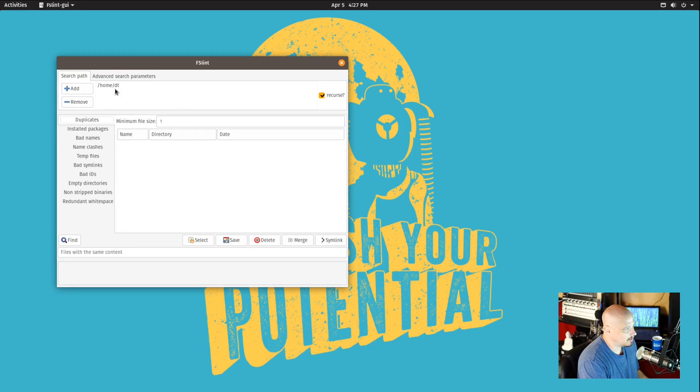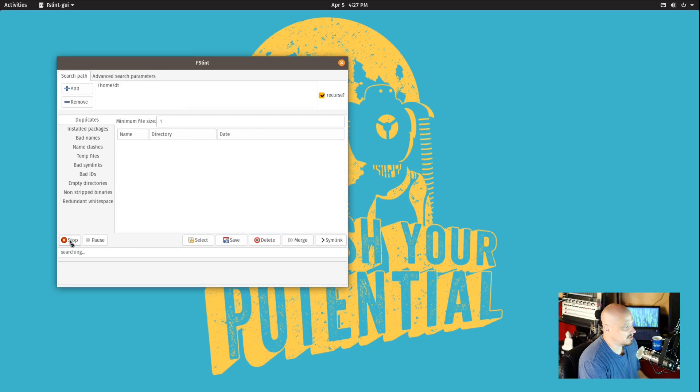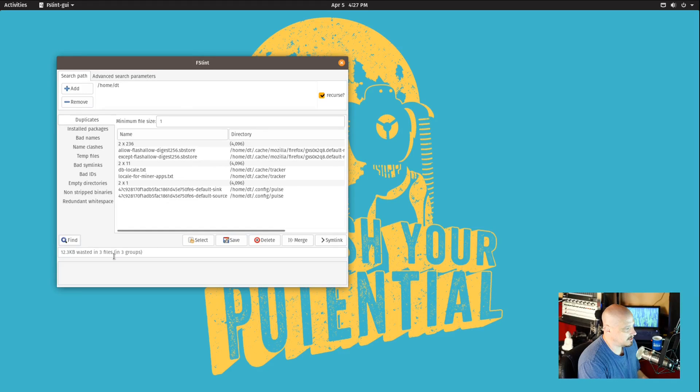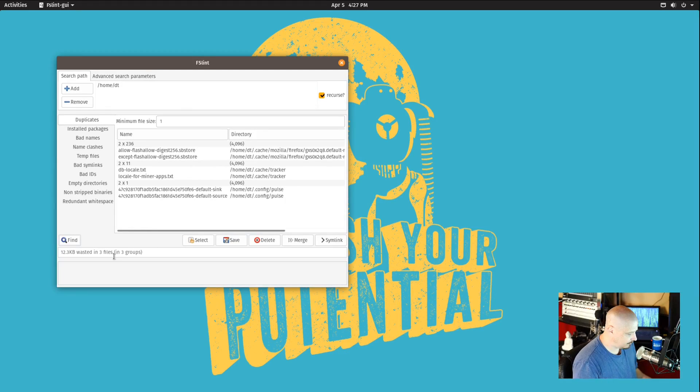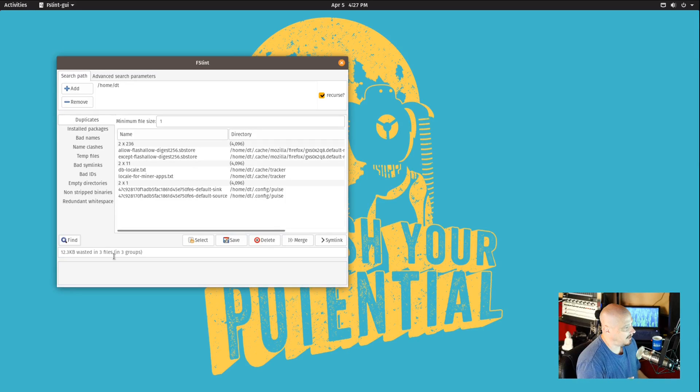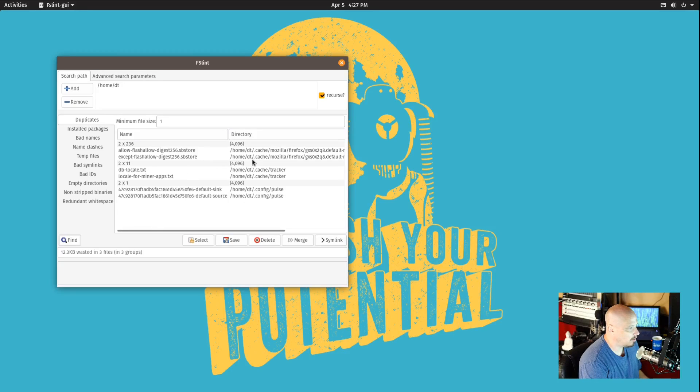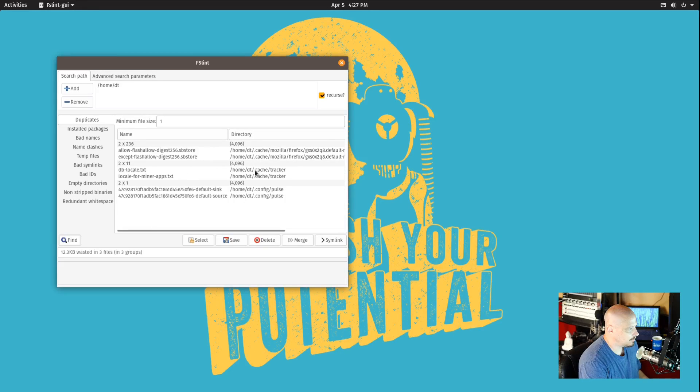By default it has selected the home directory here. I'm going to go ahead and run this command, and since this is a fresh virtual machine and I don't have much on it, it was a quick scan and it didn't find too many duplicate files. It found a few, but they are cached files for the most part.